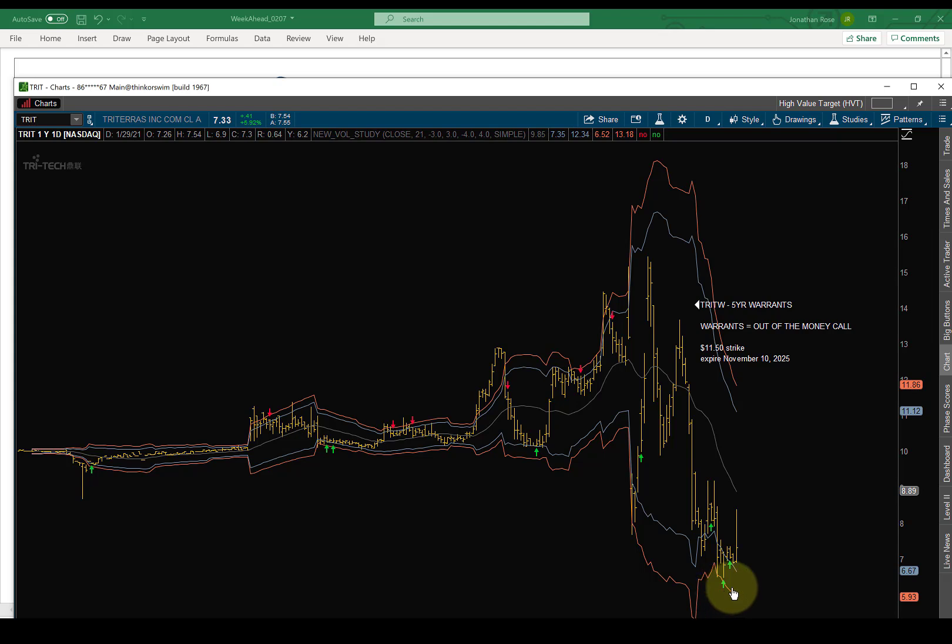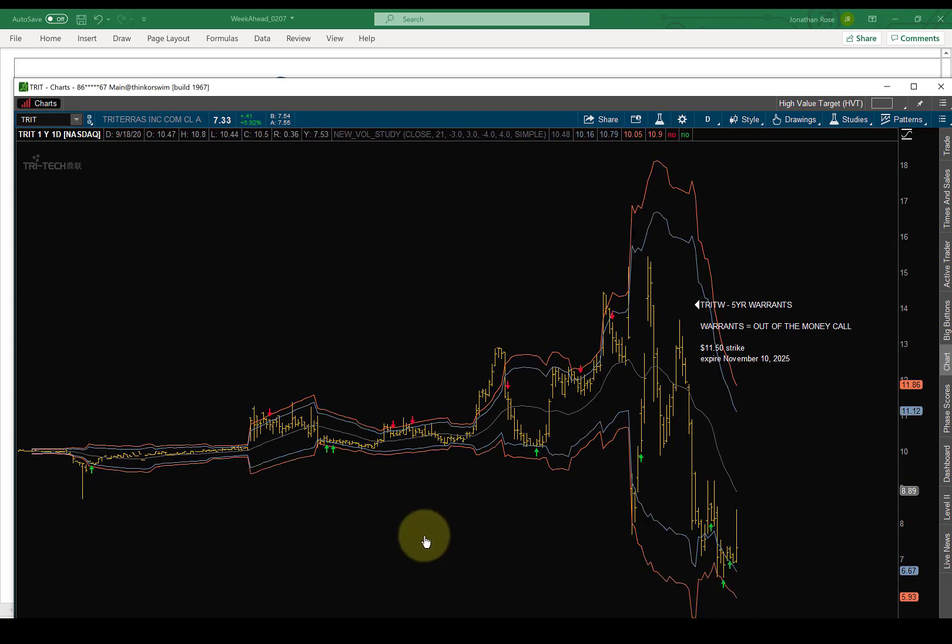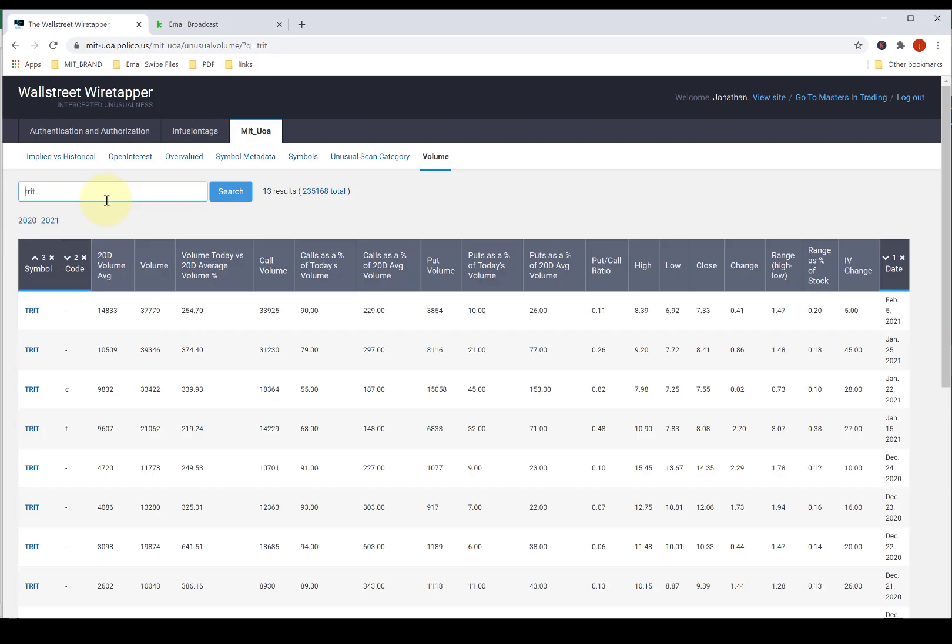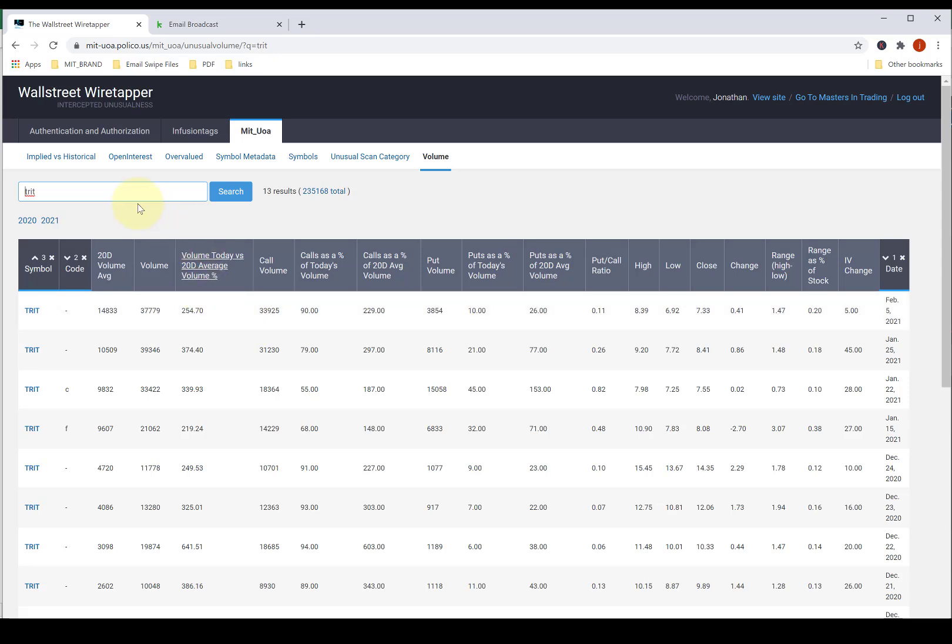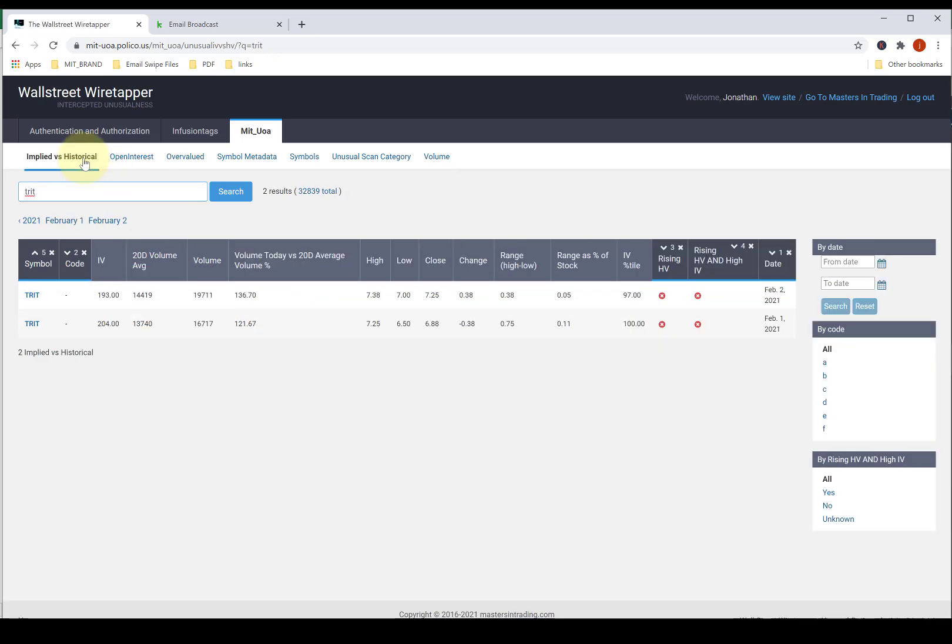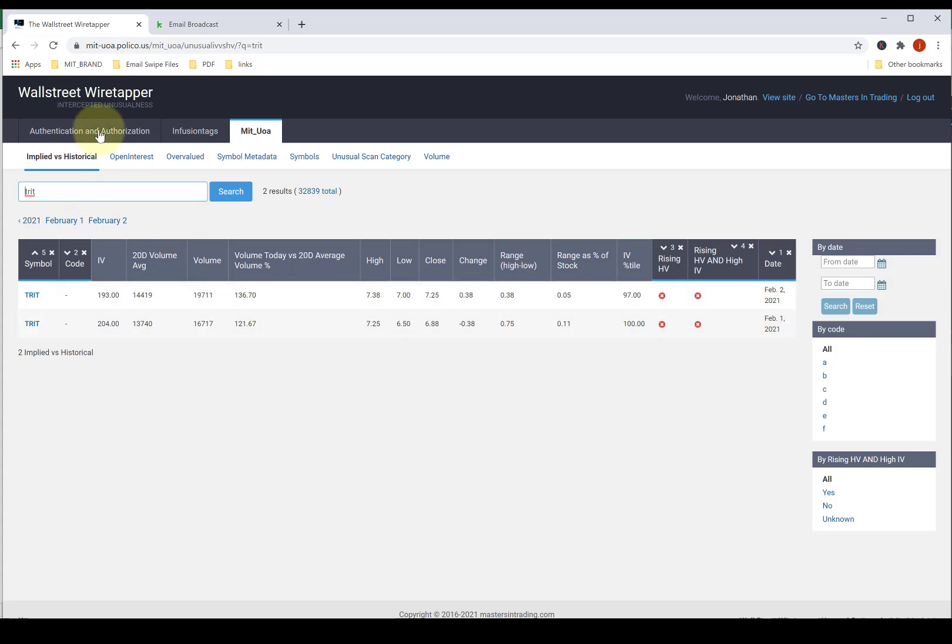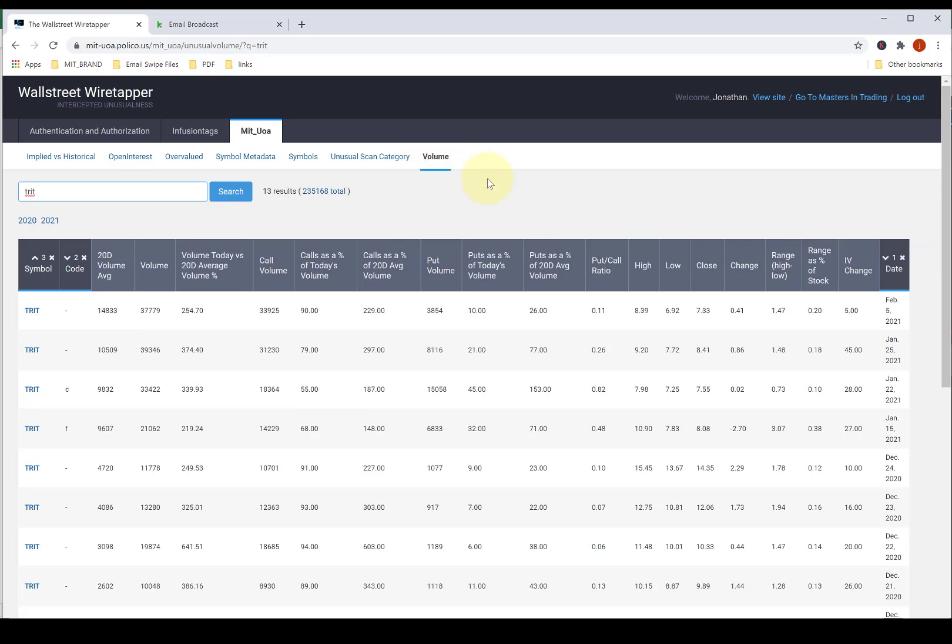We're getting it down here we're getting the buy signals we're also getting some unusual options activity so all of those things coupled together this is the Wall Street wiretapper really what we look for is companies that we haven't seen up here and so this starts peeking its head up February 1st February 2nd you can see it in the volume tab which we just touched. Trade makes a lot of sense.